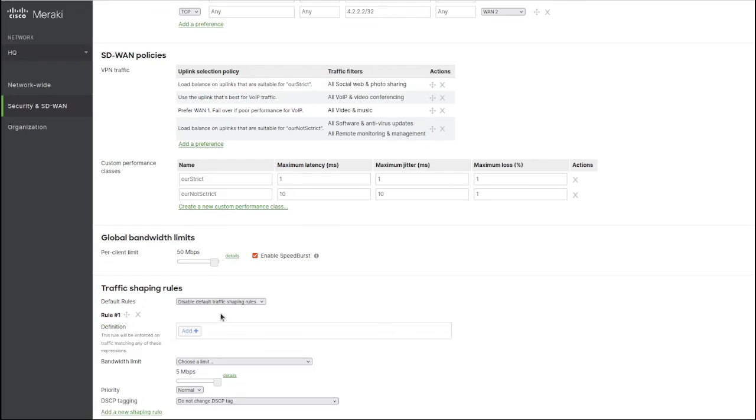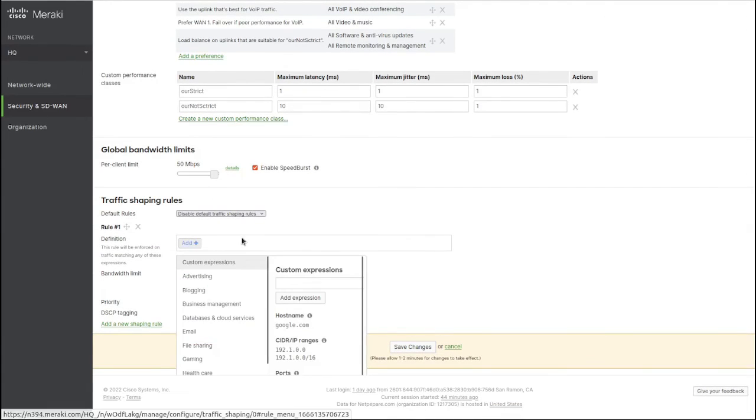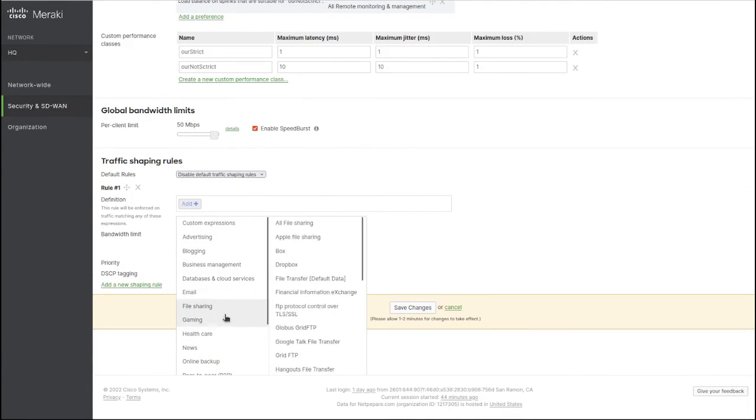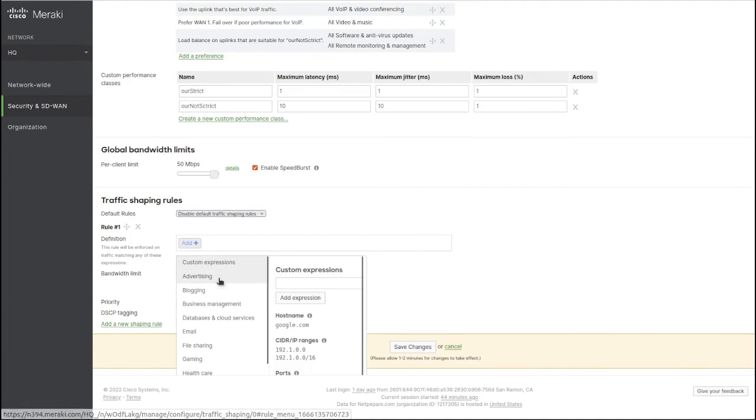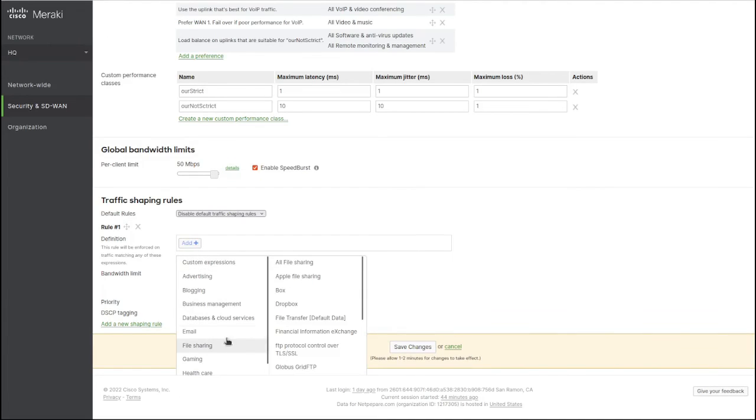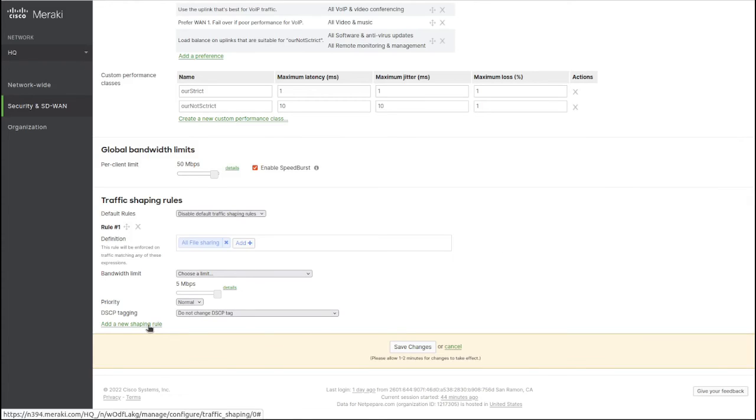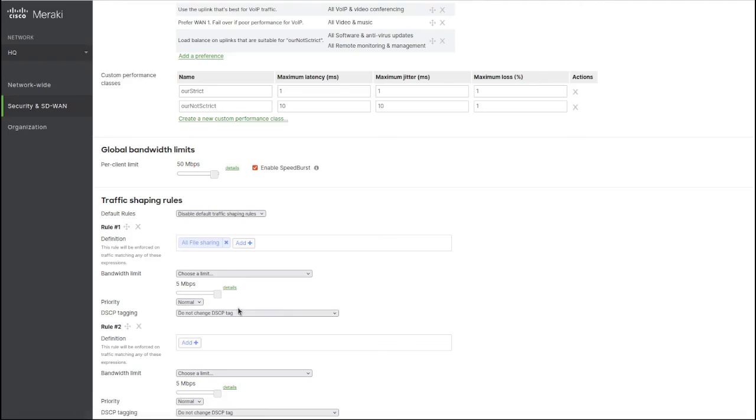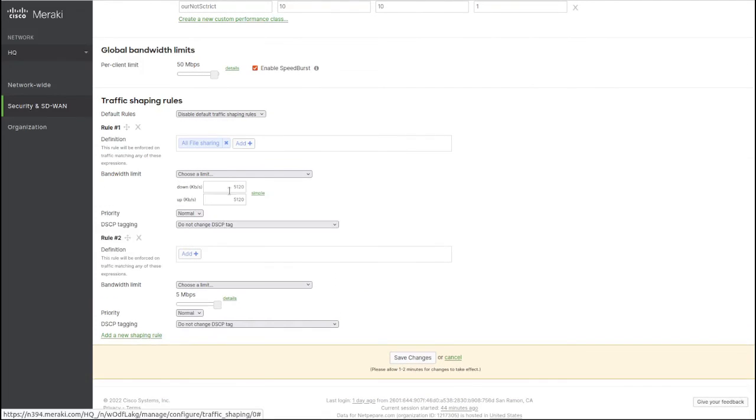Let's say we want to limit file sharing. For file sharing we don't want to change the DSCP marking, but you could change it if you want. In detail you can specify how much uplink and downlink bandwidth you want for each traffic type.